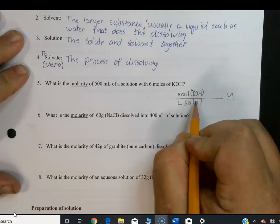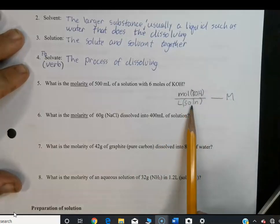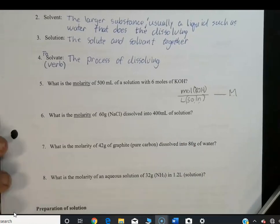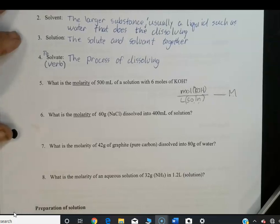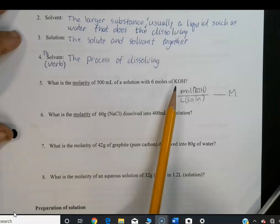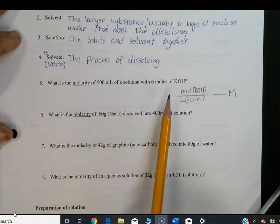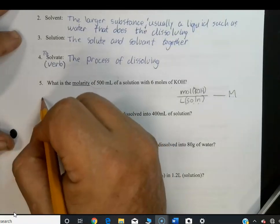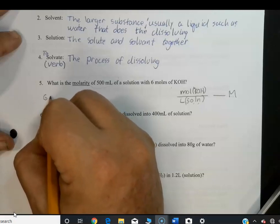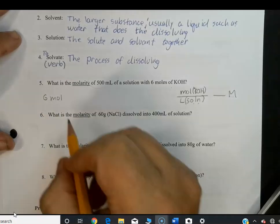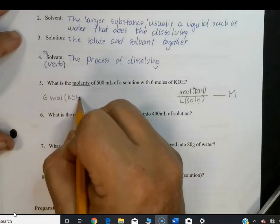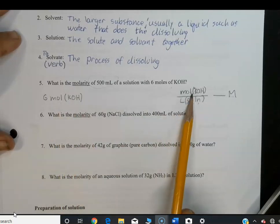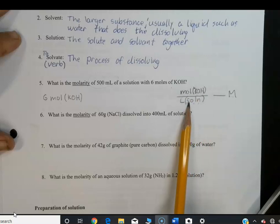We start with 6 moles of KOH. We already have moles of KOH on top, so we don't need to change the numerator. We need liters on the bottom. Using the conversion 1,000 mL per 1 liter, we can write 1 liter over 1,000 milliliters of solution — multiplying by 1 doesn't change the value.